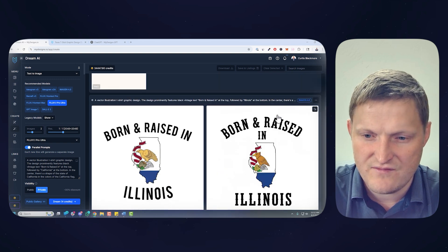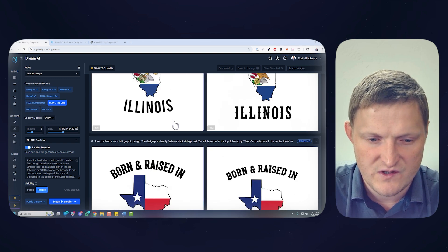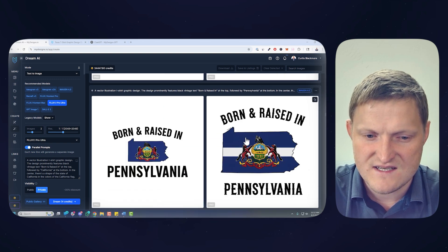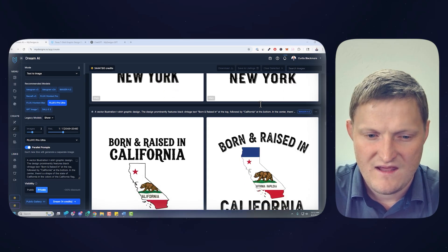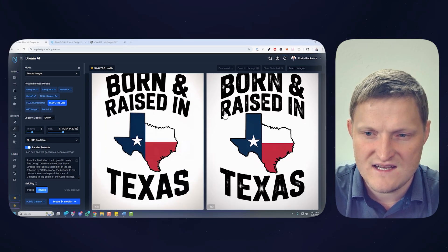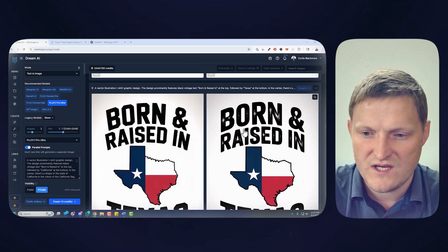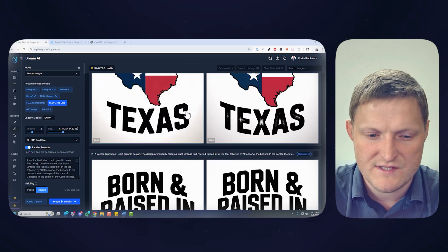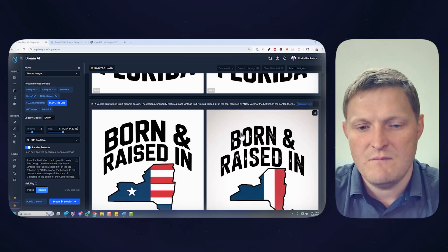This is Imagine 4 from Google — I love this model, it's really good. 'Born and Raised in Texas' — it just follows your prompt incredibly well. And here we've got so many designs. This is Ideogram Version 3, which does a really good job with typography most of the time. That's a very simple example of how you could scale designs.